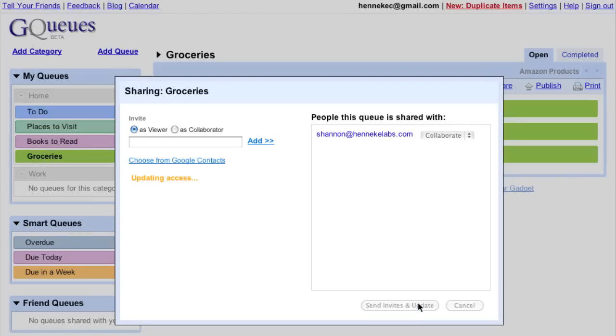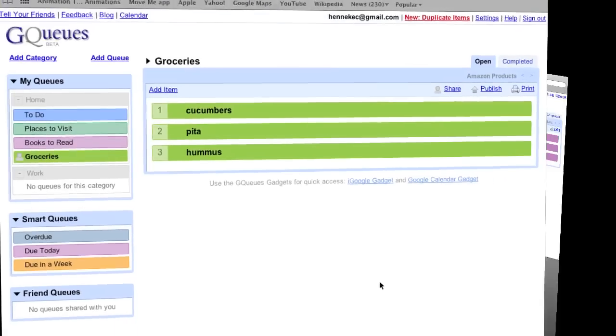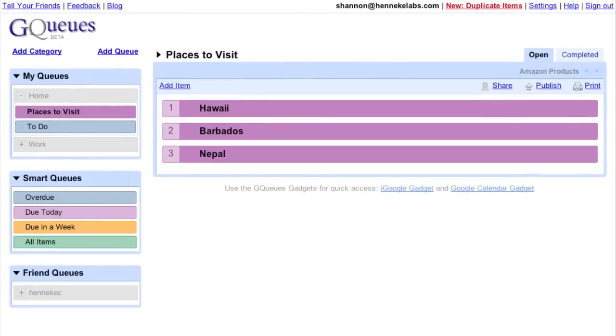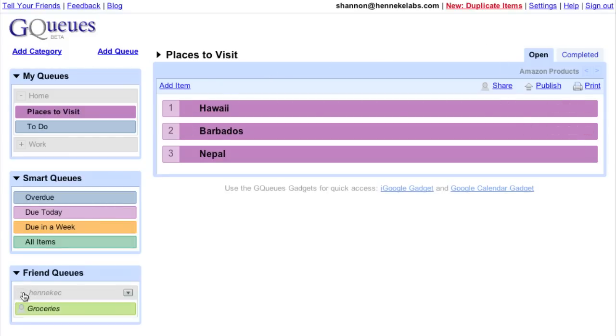We'll pull up her account now so you can see what it looks like. When Shannon logs into GQueues, she sees me listed in her friend queues. She can view the grocery list I shared with her and add a few items of her own.